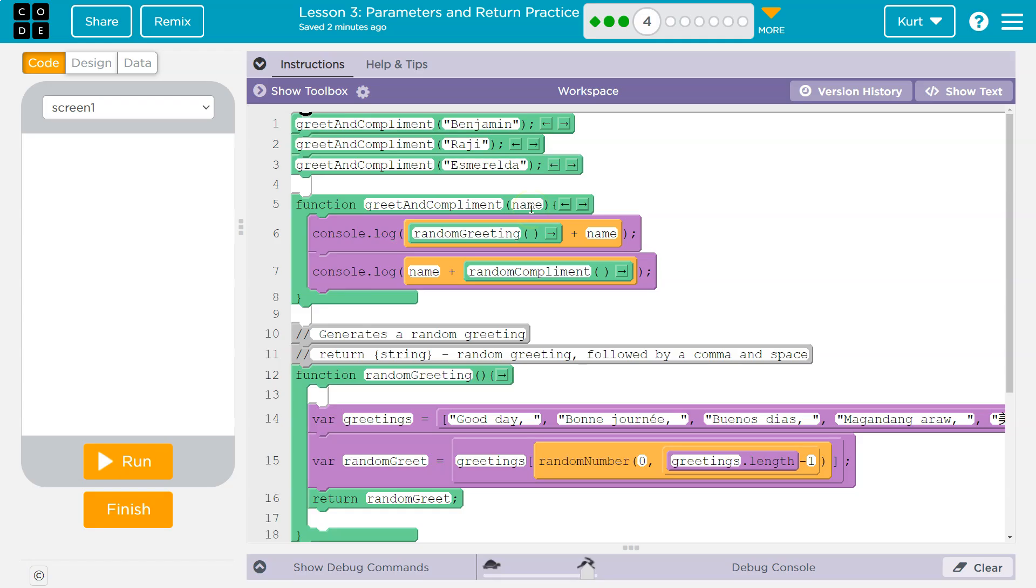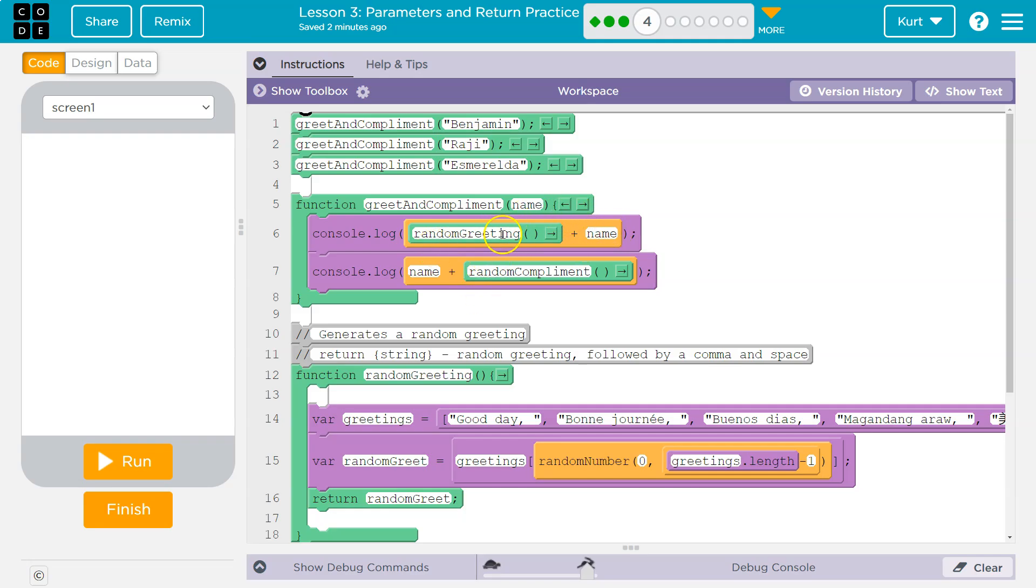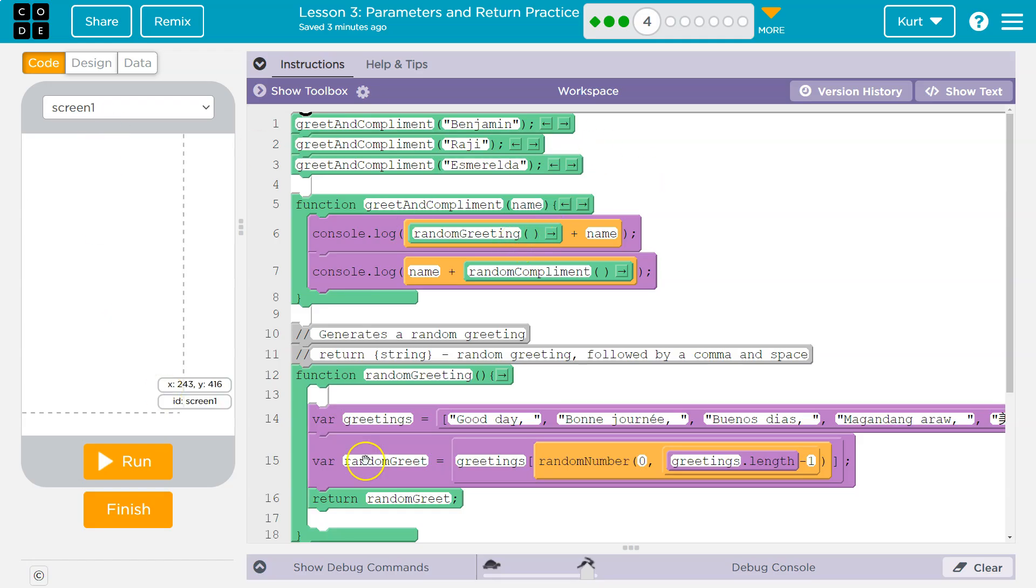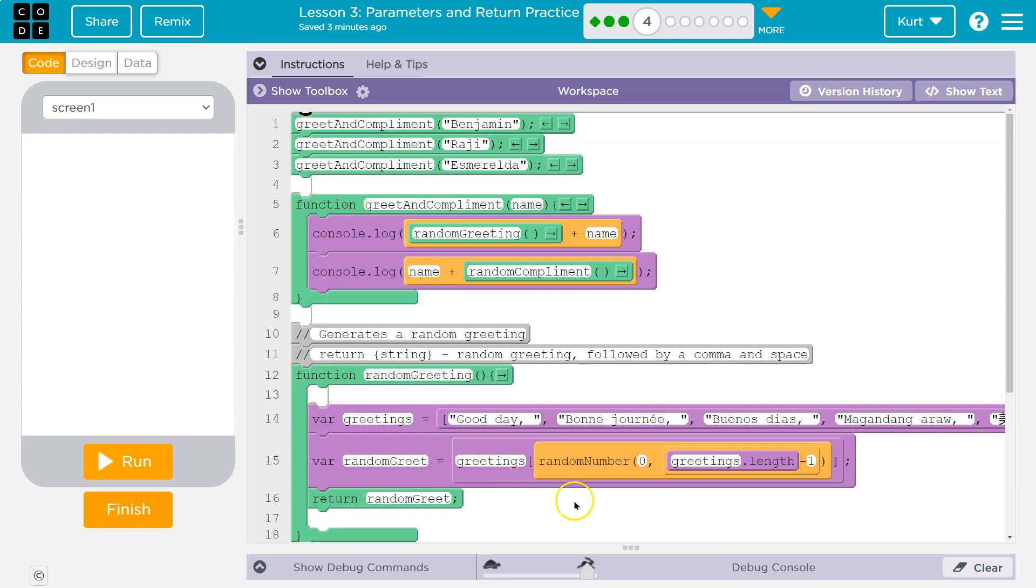And grabs it. So now name is Benjamin and we're running the function. We dip down and we're going to console.log random greeting plus name. What does that mean? This is still a function call. So we're saying log to the console random greeting. And the computer says log random greeting. What's random greeting? Hits this and it runs the code. And so now we have a greeting, a random greeting.